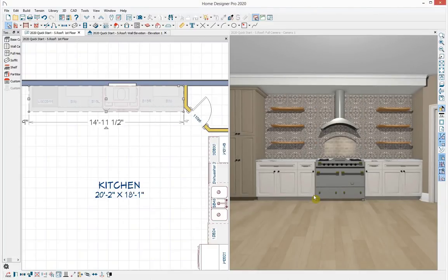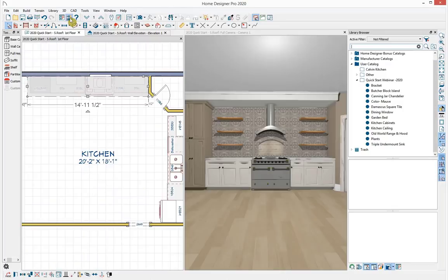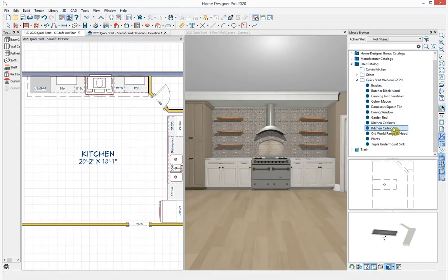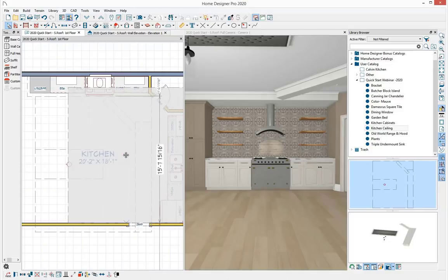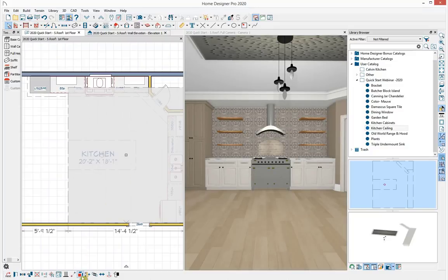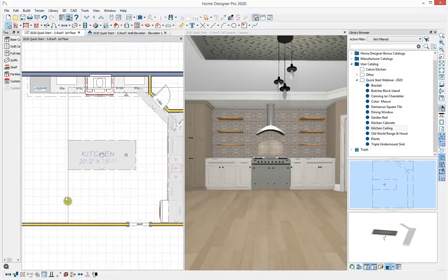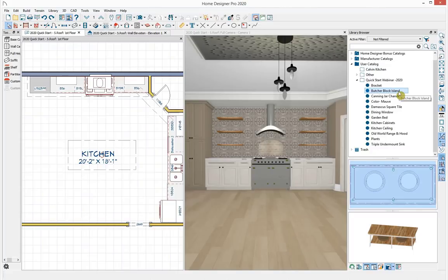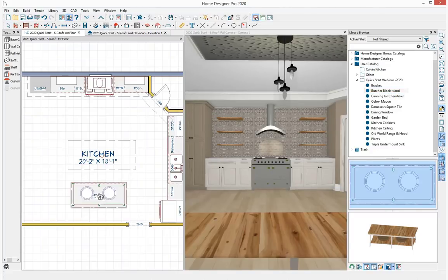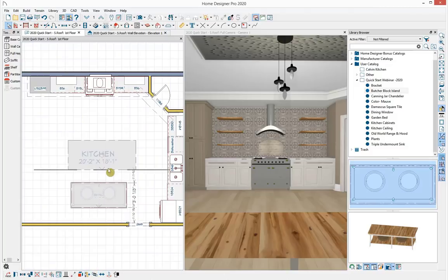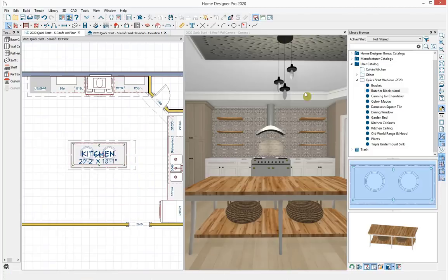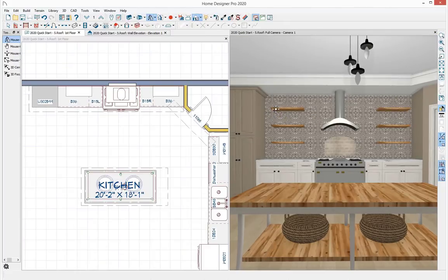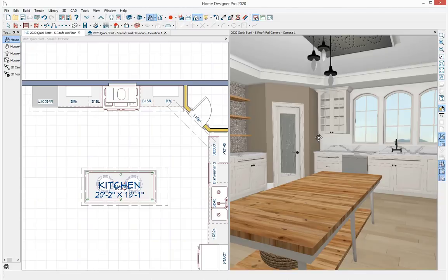The rest of my custom ceiling design is done with the same soffit tool. I'll open my library browser, grab the saved architectural block for the ceiling, place and move it into place, then explode the block. While in my user library, I'll grab the butcher block island, click to place it in the plan, center it on the soffit, and close the library browser. Panning around in the 3D camera view, I'd like to add some lighting and electrical next.